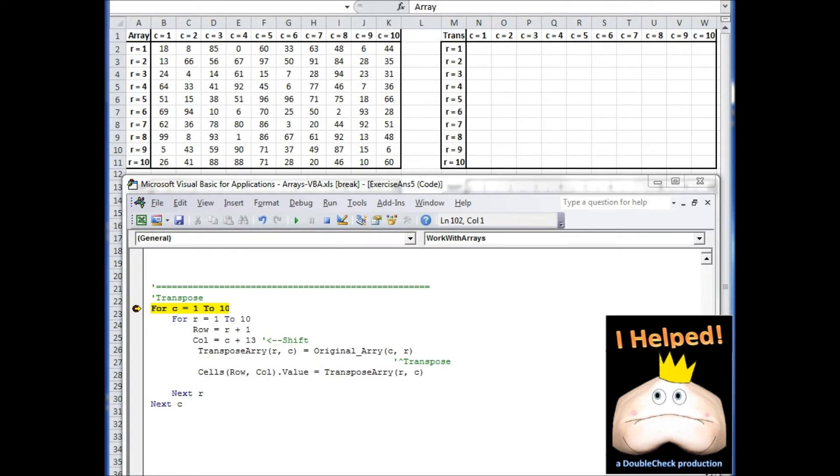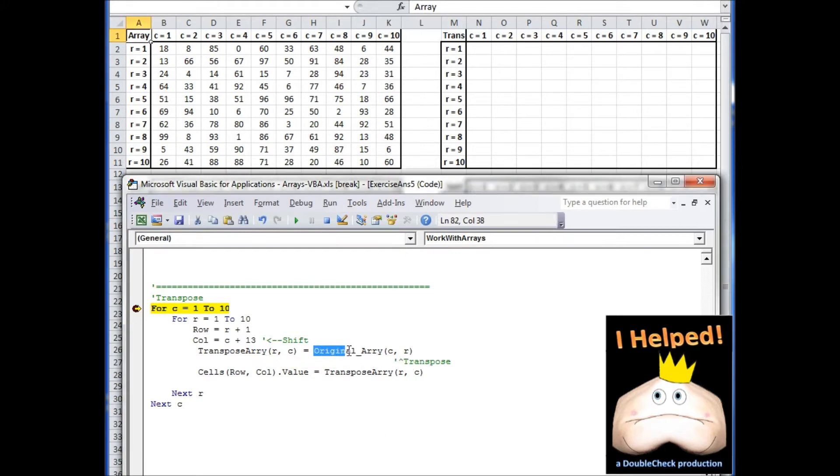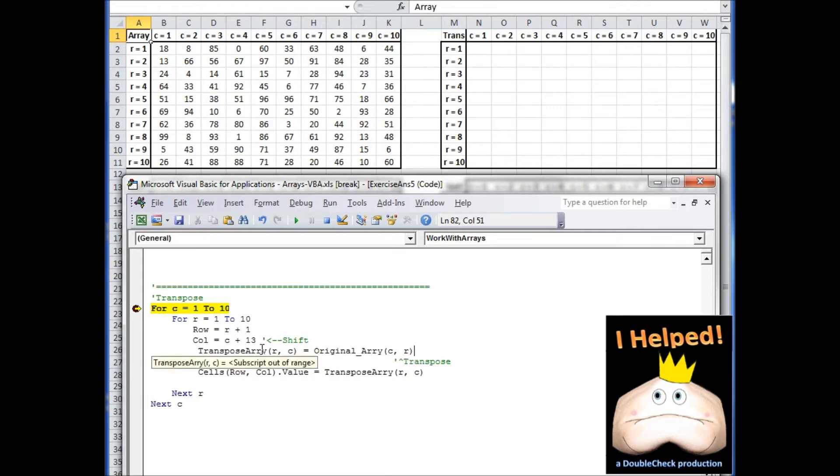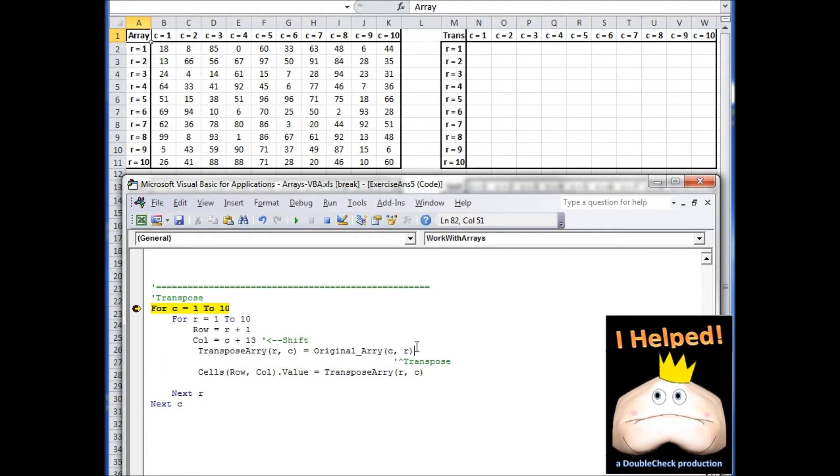Next, what we want to look at is transposing the array. This is going to require some data manipulation as we transfer the array information from the original array to the transpose array. Because we're working with a 10 by 10, we have basically a square array. So the way we're going to transpose this is where normally we go row by column, whenever we transfer the information, we're actually going to go column by row. This portion is what's going to transpose the information.